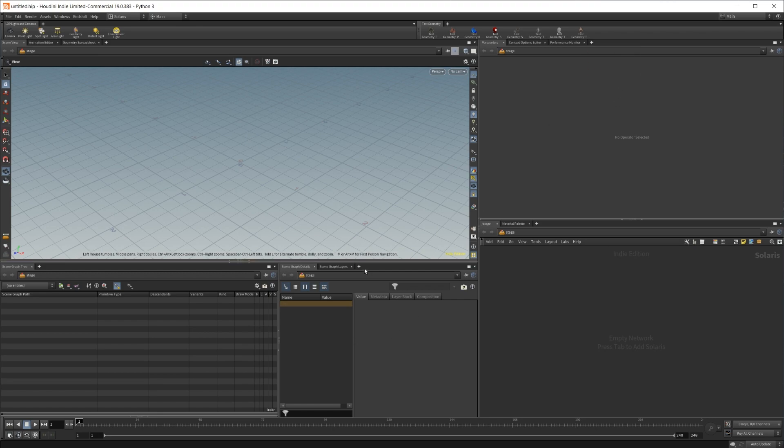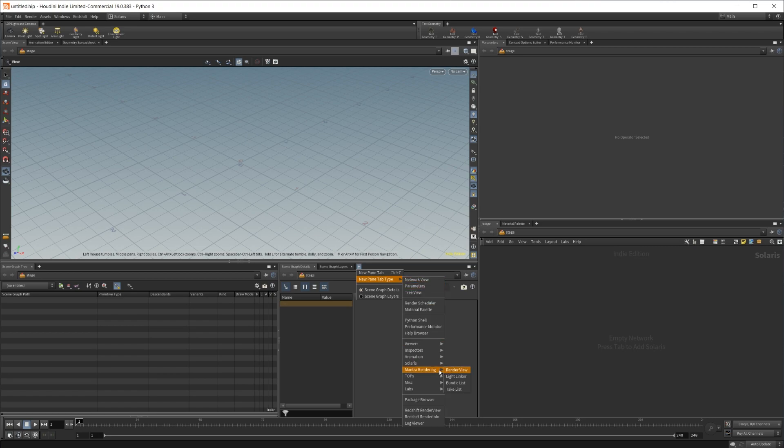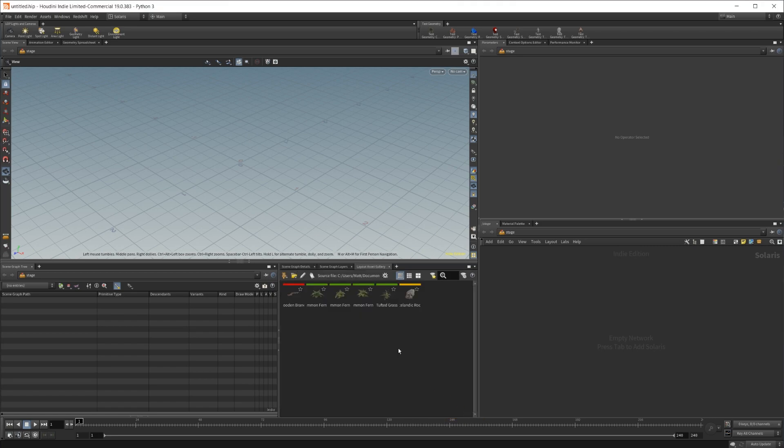I'm going to go down here and go to new pane tab type, go down to Solaris and then layout asset gallery. And you see that I have a bunch of assets in here, or a few assets I should say.